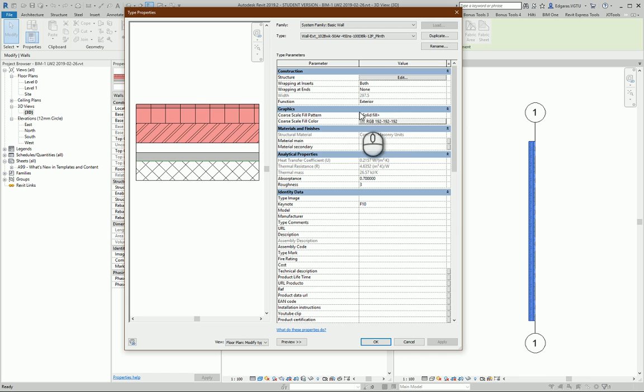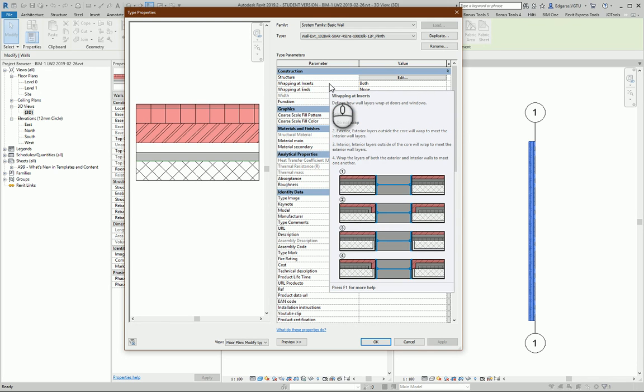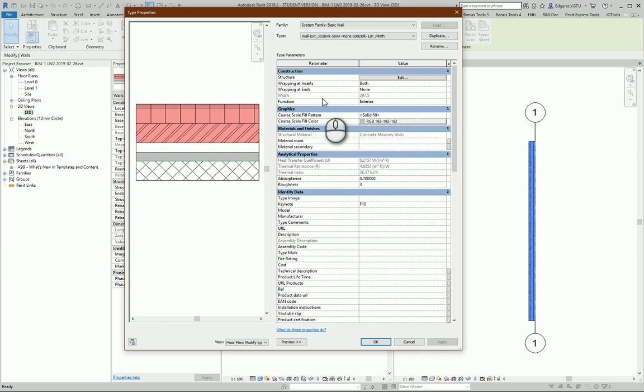Next part, constraints. In this constraint part you can select structure of your wall. You can select wrapping settings of your wall, how external part and internal part wraps.